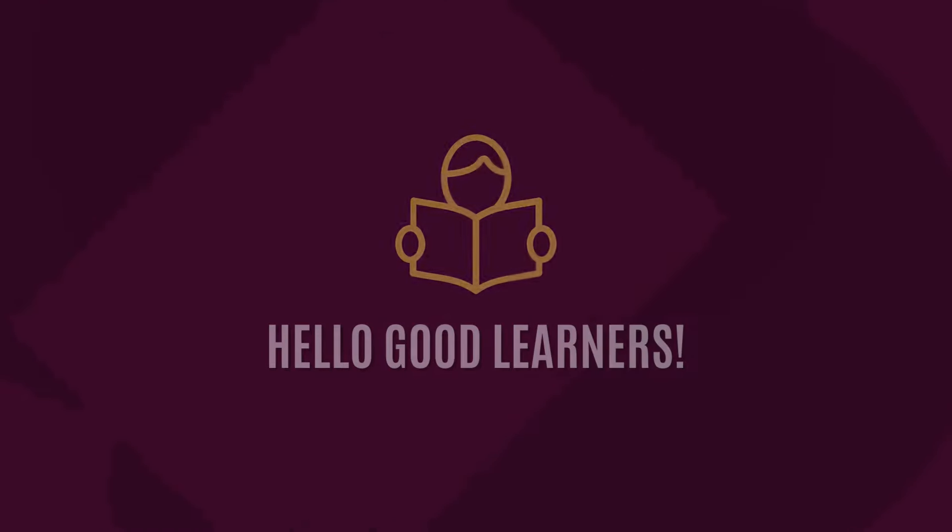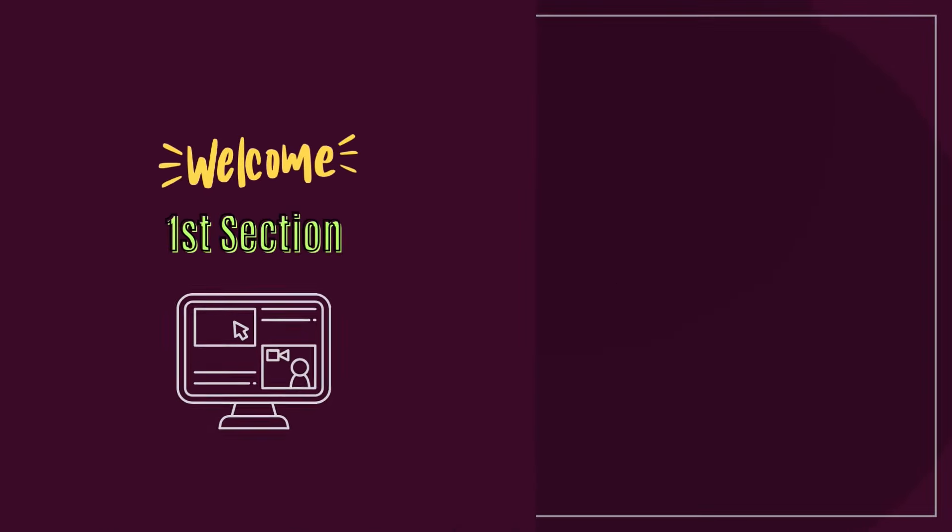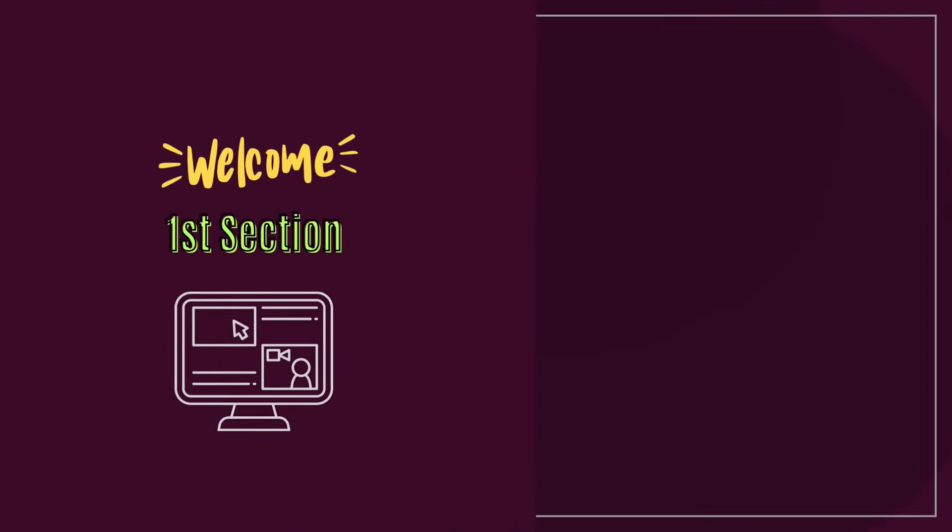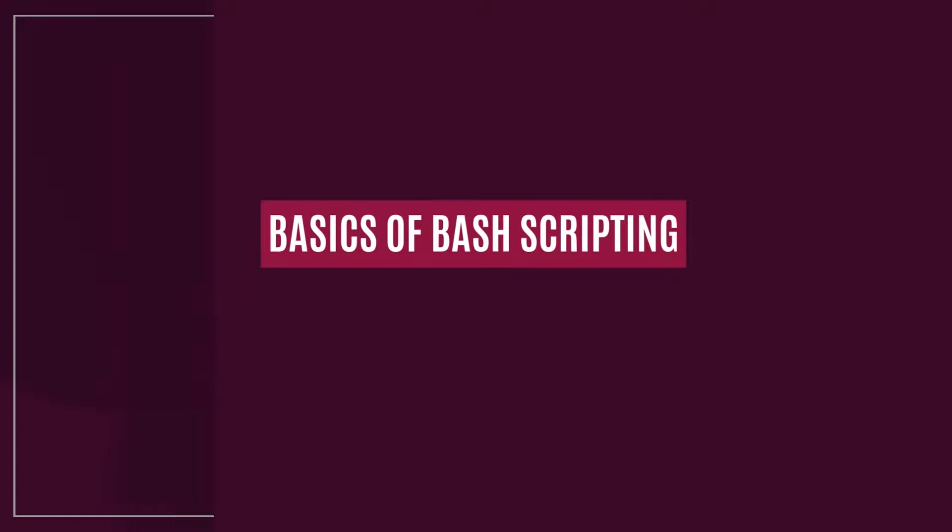Hello, good learners. Welcome to the first section of this course, where you learn about the basics of bash scripting.